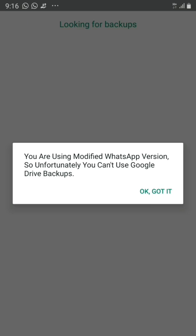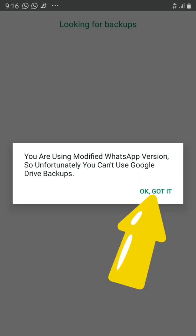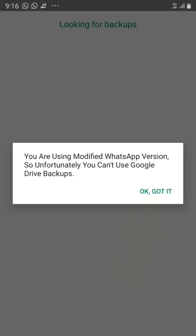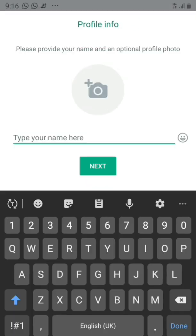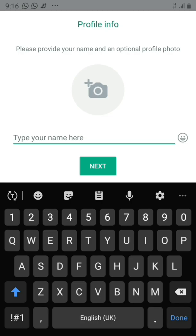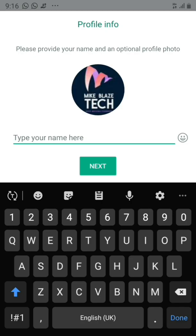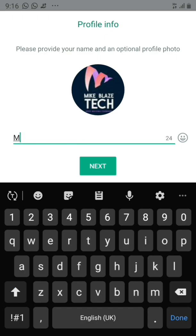It says 'You are using a modified WhatsApp version, so unfortunately you cannot use Google Drive backup.' Also, once you connect your number to WhatsApp GB, you won't be able to use your normal WhatsApp anymore, and there's a chance you might lose the messages you have on your regular WhatsApp.